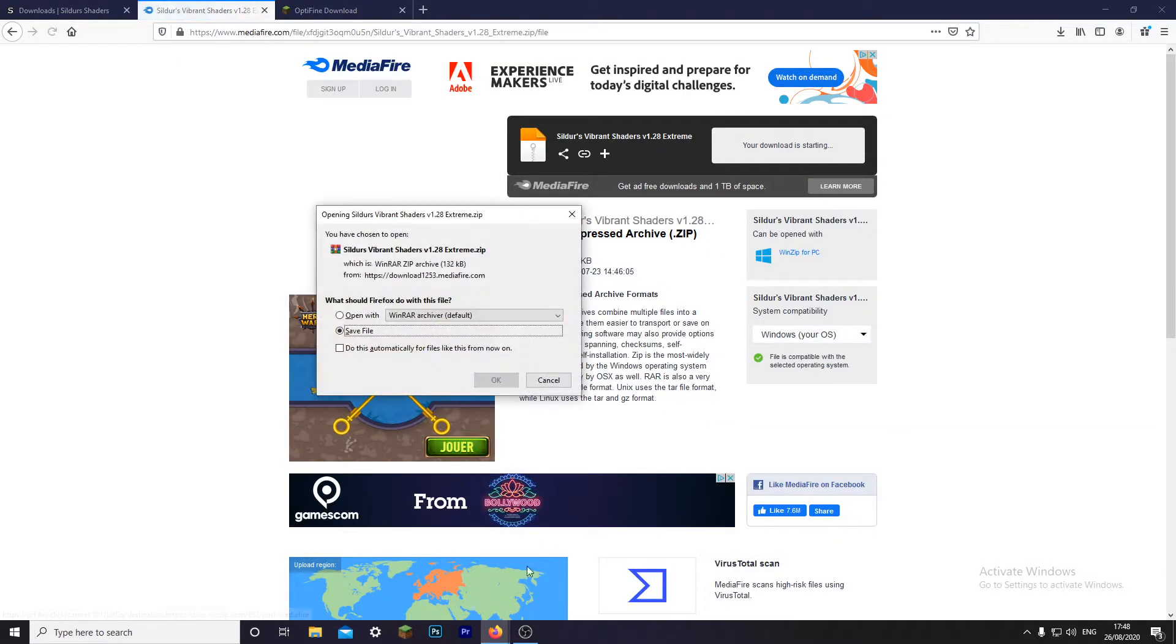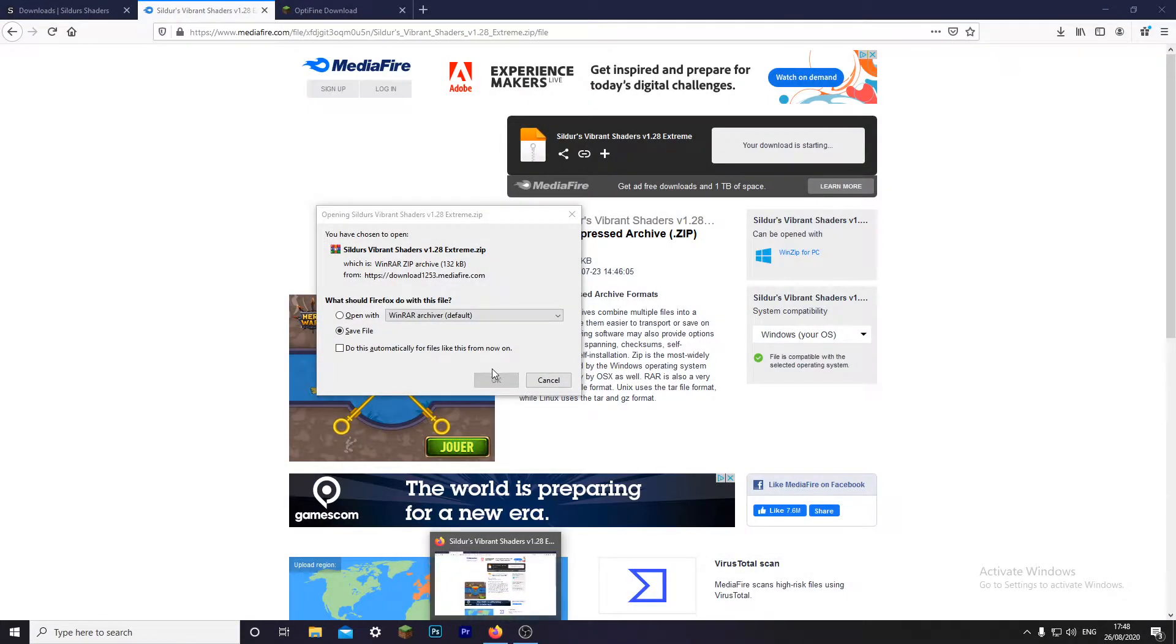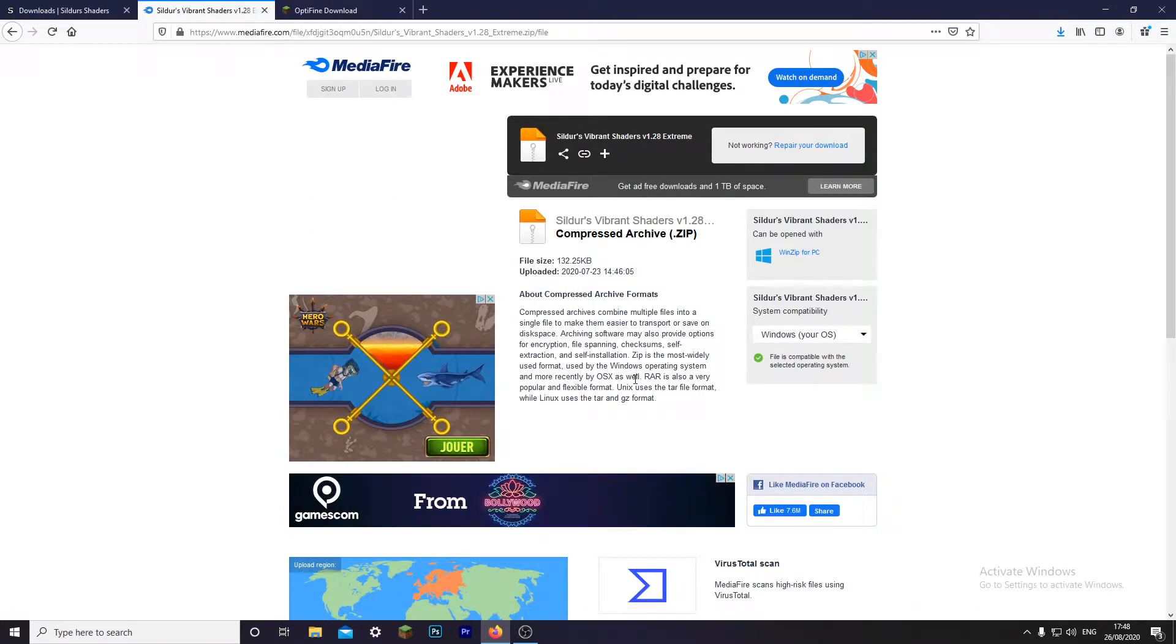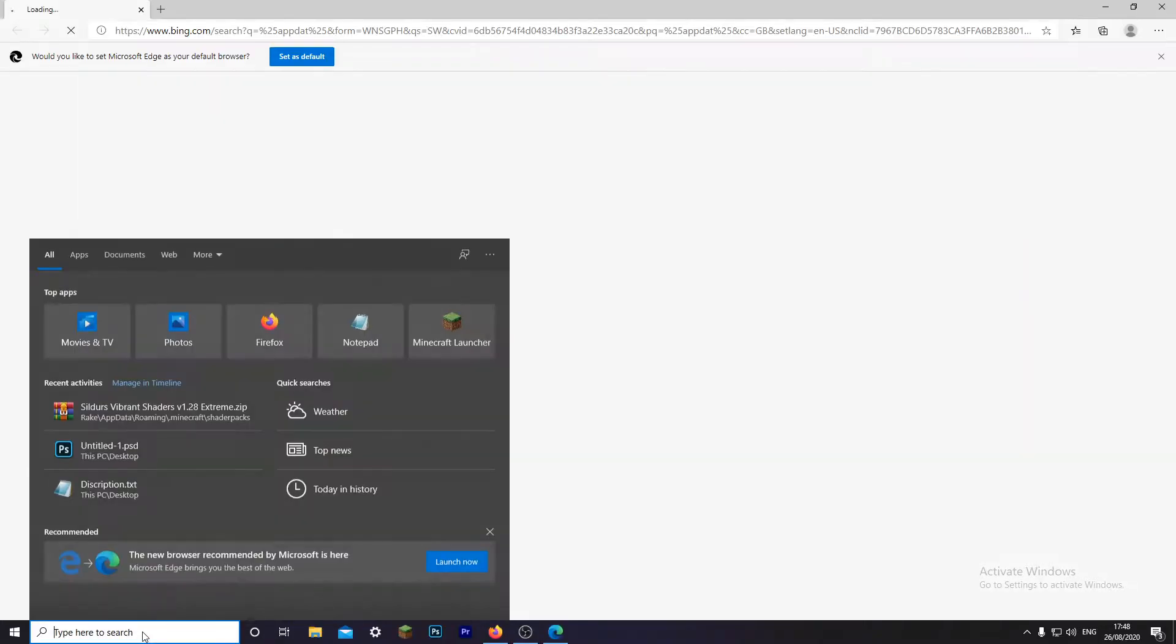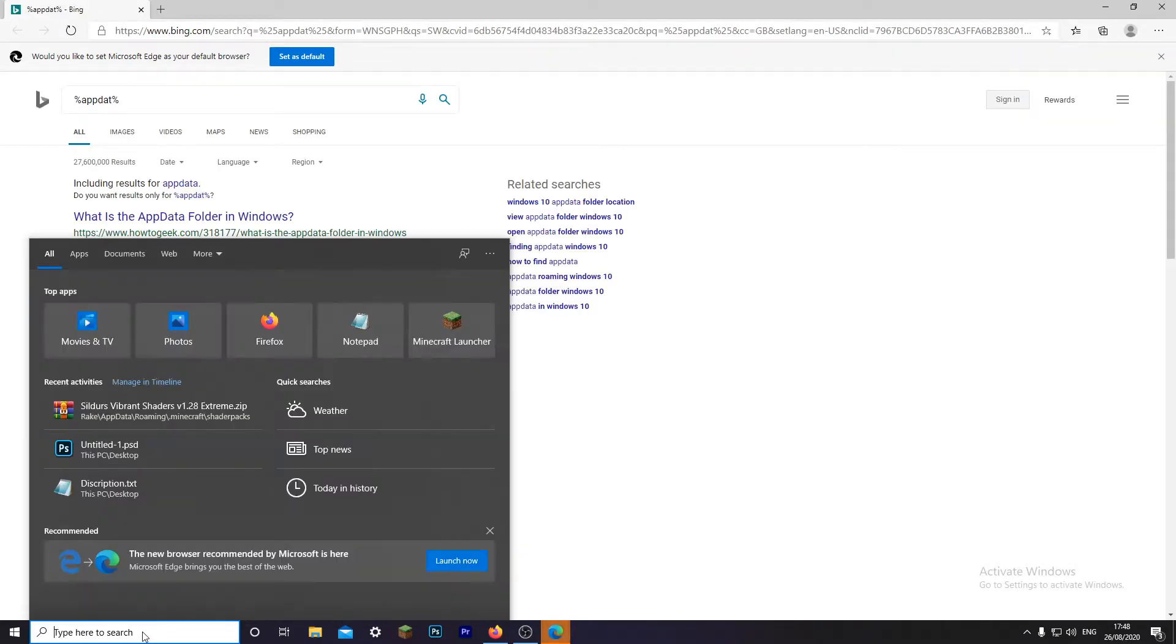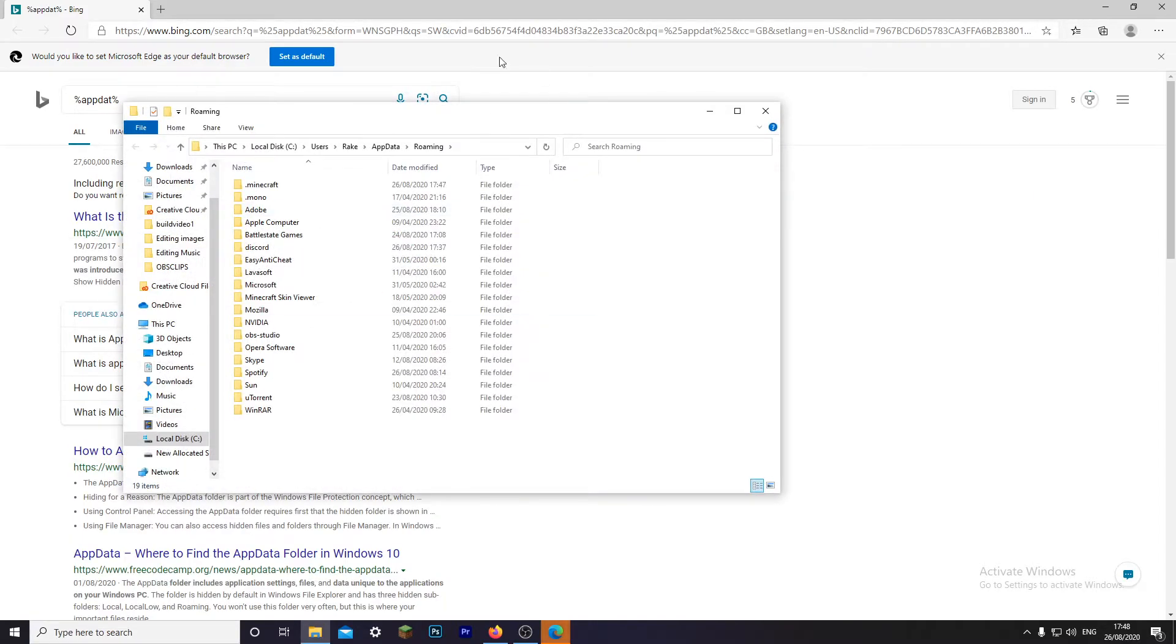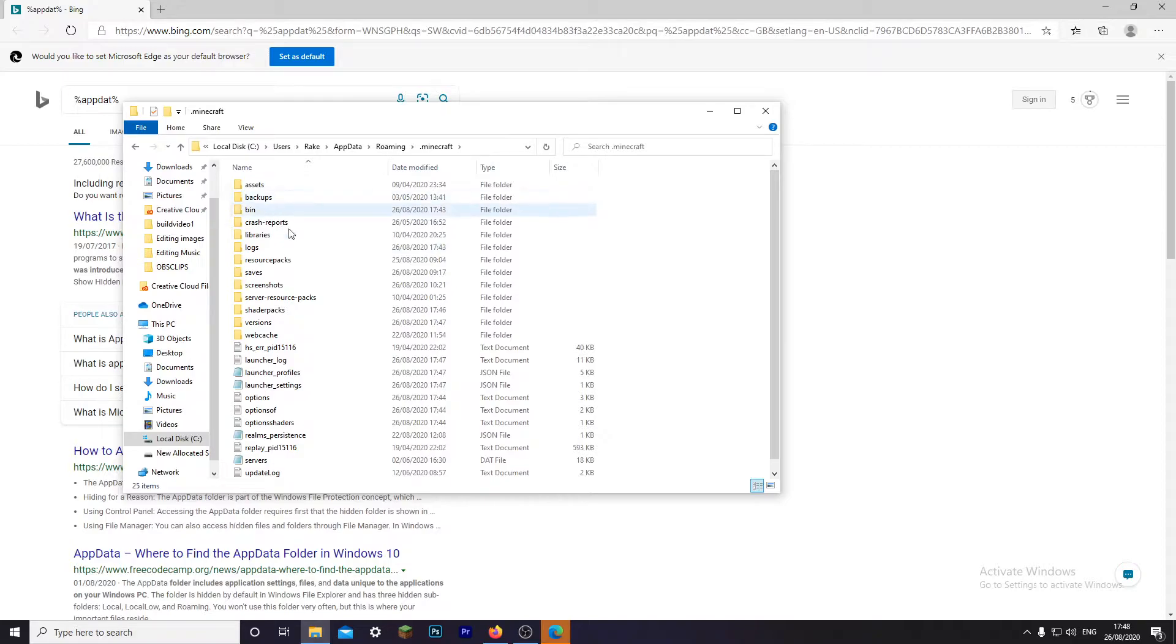Click skip and download. So once you click download, whilst it's downloading you're going to want to open your dot Minecraft folder. So go here and type in percent app data percent.